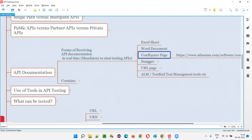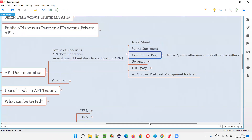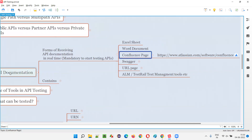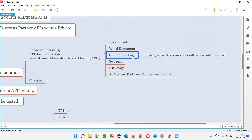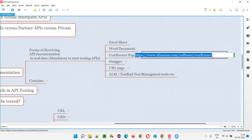They can also share a Confluence page — they can share this API documentation by documenting it in a Confluence page. What is a Confluence page? There's a company known as Atlassian, and Atlassian has a lot of tools. Confluence is one of those tools.